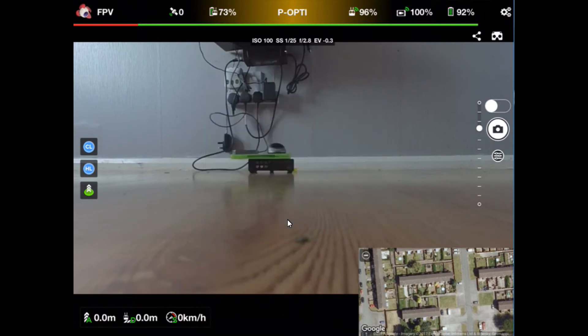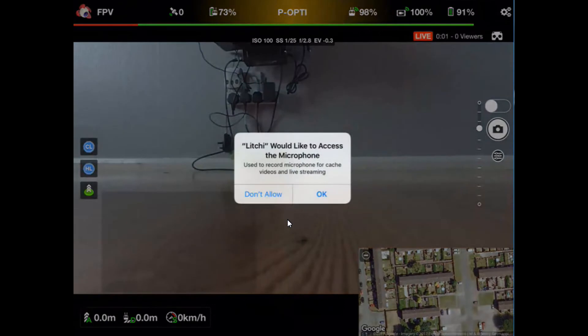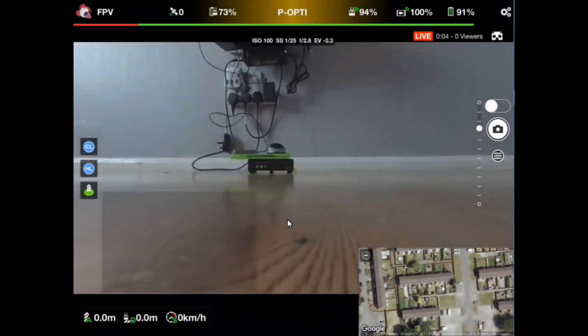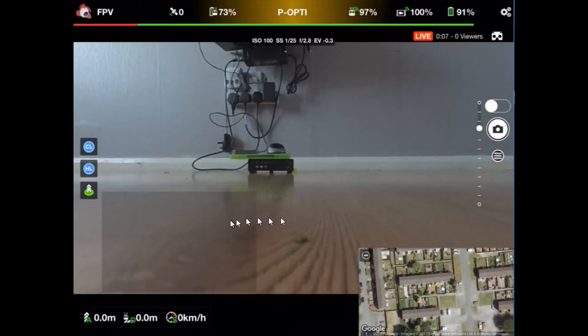As you can see, you are now going to be streaming live via Litchi's app. Litchi would like to access the microphone. If you want to talk over the app, that's fine. You can change that in the settings which I'll show you later.